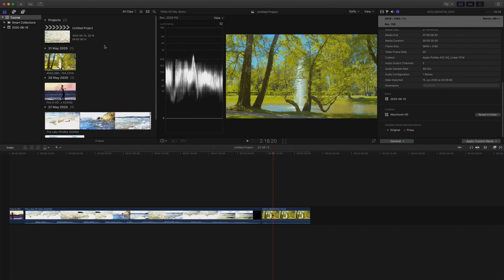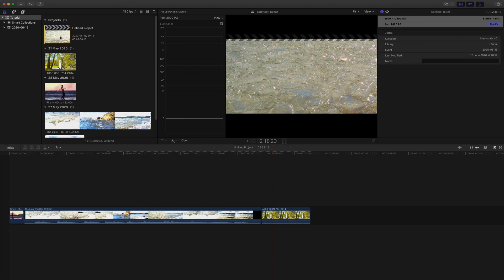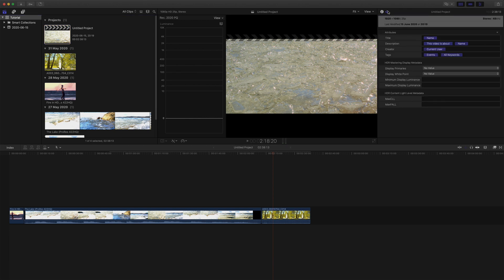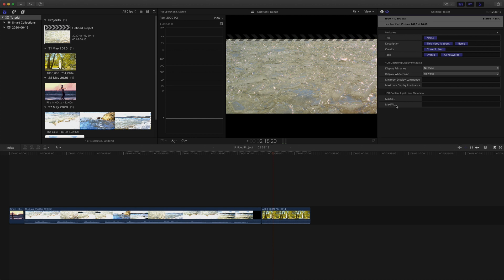This is done by selecting the project in the browser, and clicking on the share inspector. I don't have these values for this particular project, and I don't think that Final Cut Pro can generate either Max ELL or Max FAL metadata, but they aren't really essential for exporting a working HDR video.